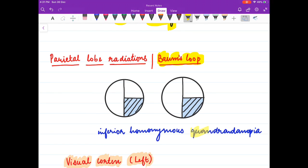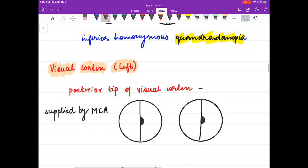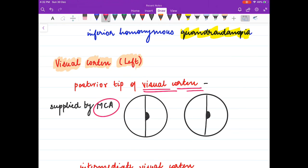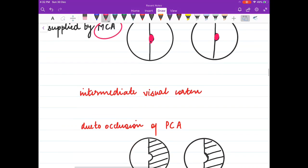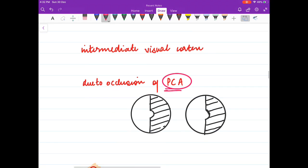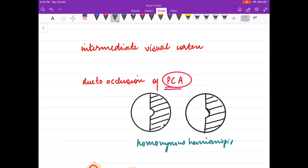In parietal lobe lesions, Baum's loop is affected — these are the superior radiations — resulting in inferior homonymous quadrantanopia. For visual cortex defects: if only the tip of the visual cortex is damaged, supplied by the middle cerebral artery, only macular vision is lost. If there is an intermediate visual cortex defect due to posterior cerebral artery occlusion, there is homonymous hemianopia with macular sparing.